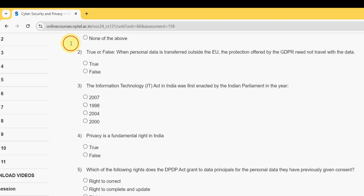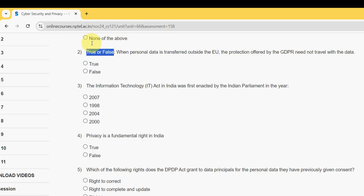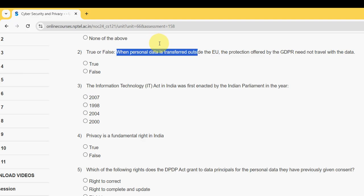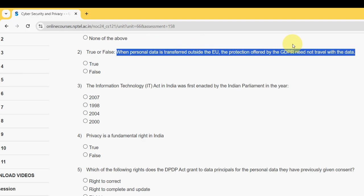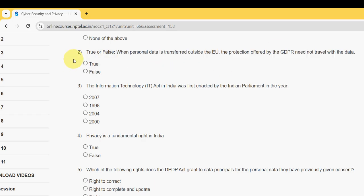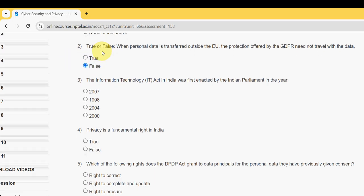Second question is a true or false statement: when personal data is transferred outside the EU, the protection offered by the GDPR need not travel with the data. For this second question, the probable answer is false.